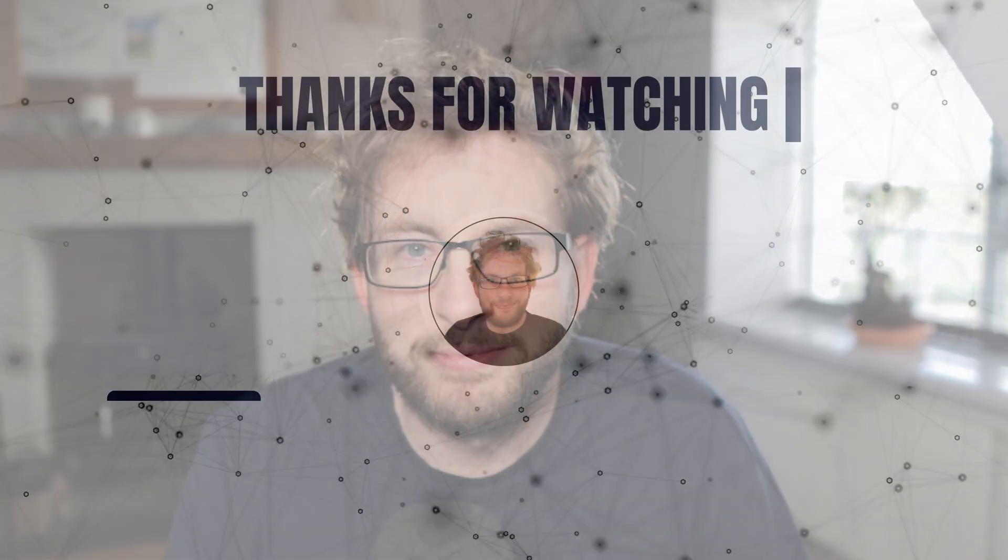Thank you very much for watching, if you have any questions please leave them in the comments below. Please don't forget to like and subscribe and I'll catch you on the next one.